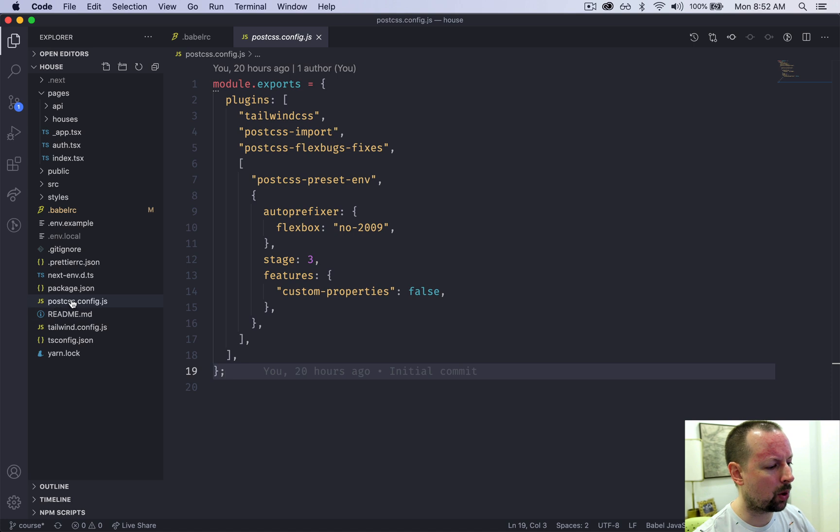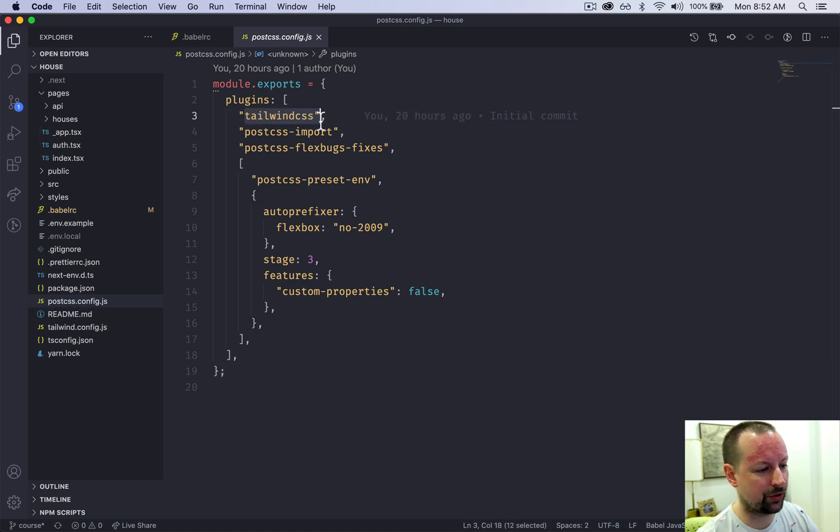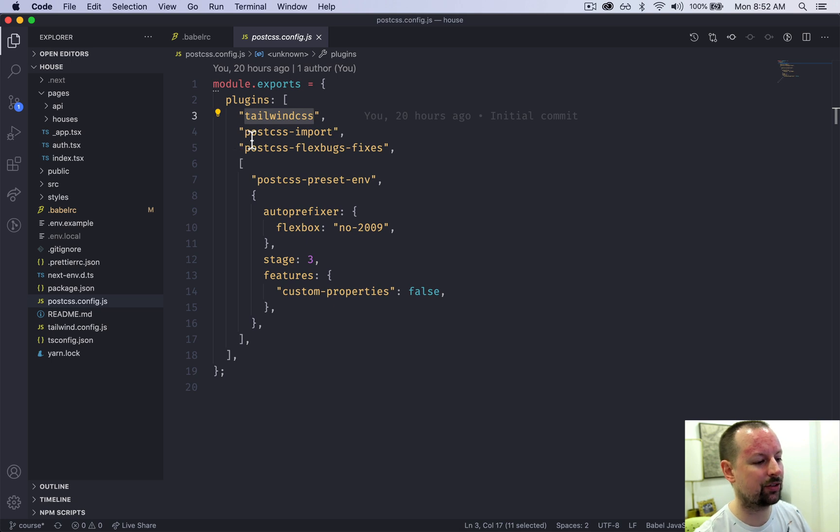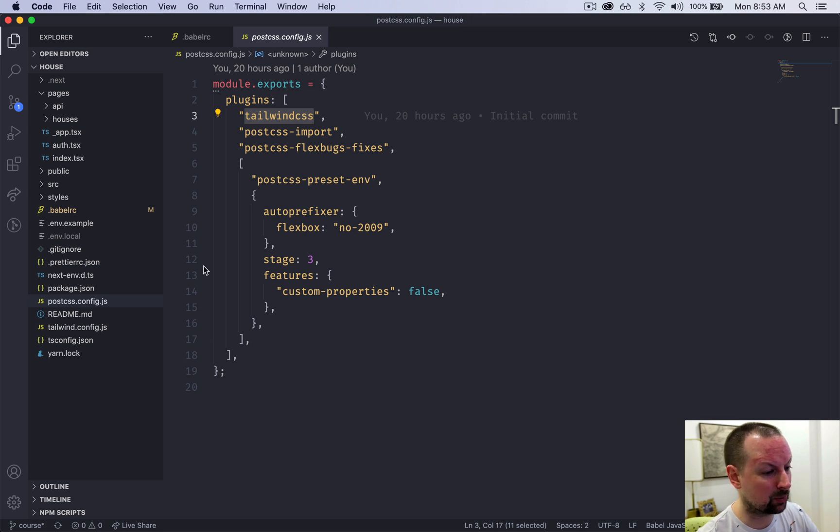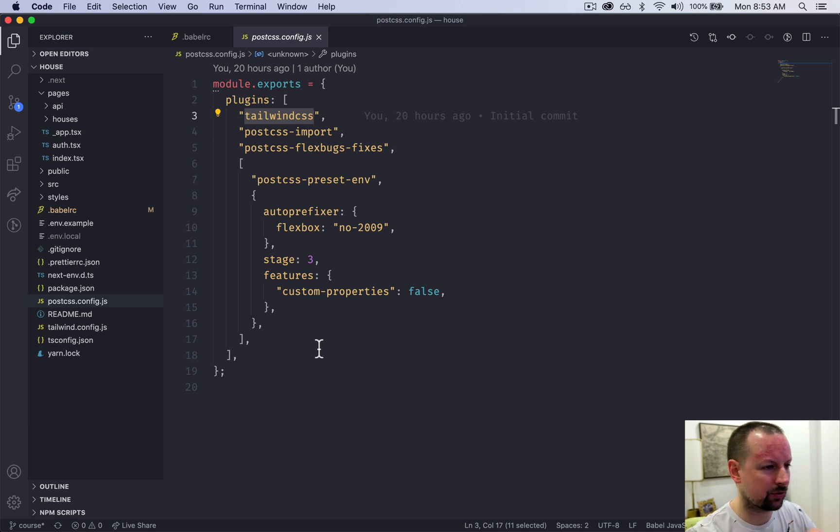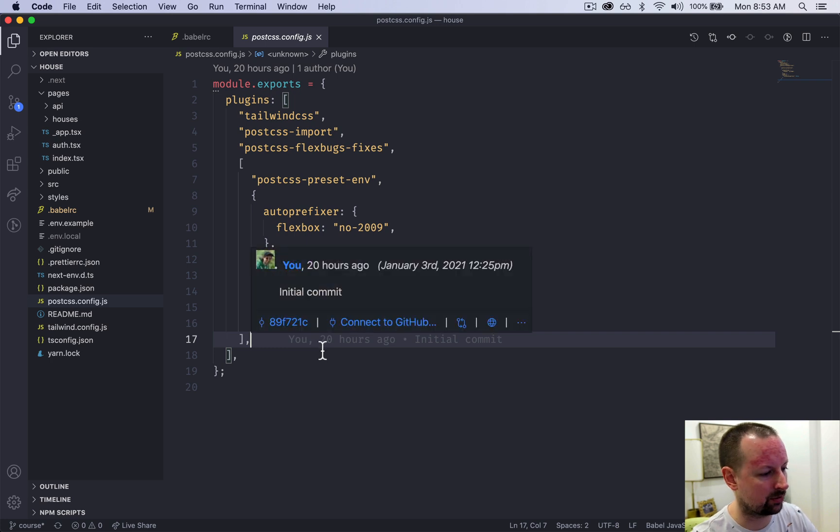So with post CSS, it does the Tailwind work, but then it does different things about purging unused selectors and whatnot. I haven't really changed anything here. I've just copied and pasted the recommended Next.js setup for Tailwind.